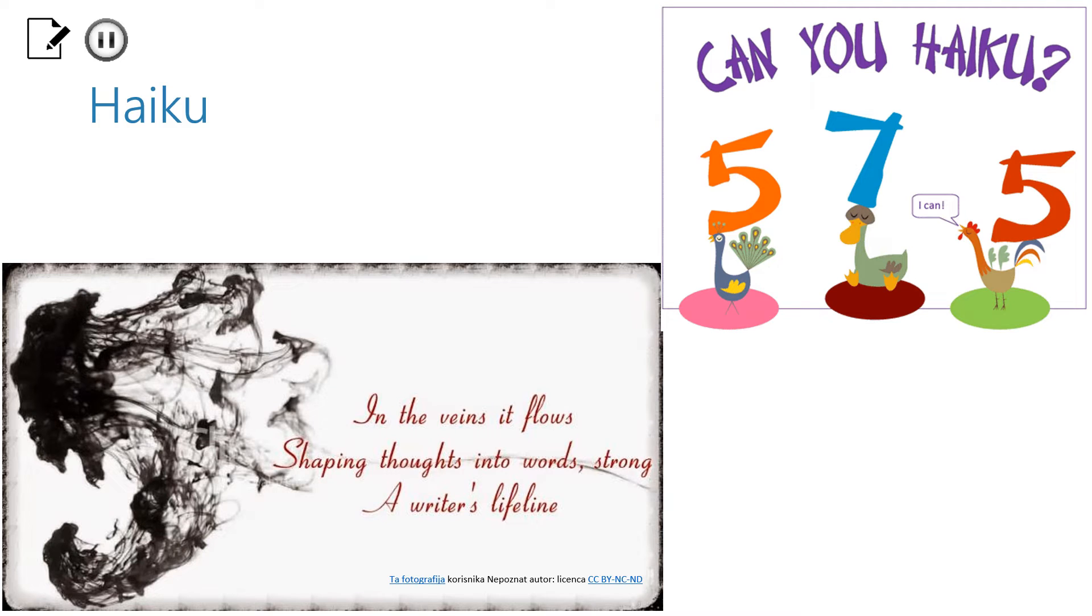I'm sure you have all already heard of Haiku, a short form poetry originally from Japan. But do you know how to write it?